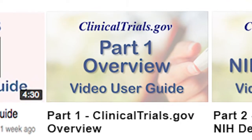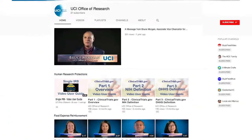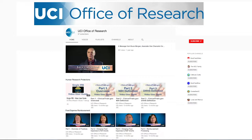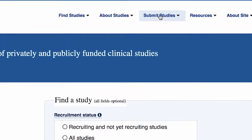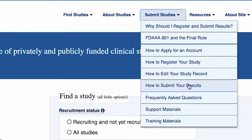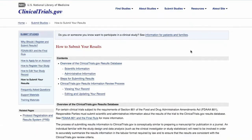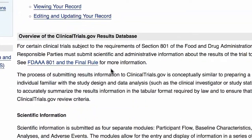Hi, my name is Laverne Estenal and I'm the Assistant Director for Human Research Protections at the UC Irvine Office of Research. This video is part one in a three-part series of video user guides on the Office of Research YouTube page. It provides guidance for the submission of clinical trials registration and summary results information to clinicaltrials.gov, which is the clinical trial registry and results data bank.